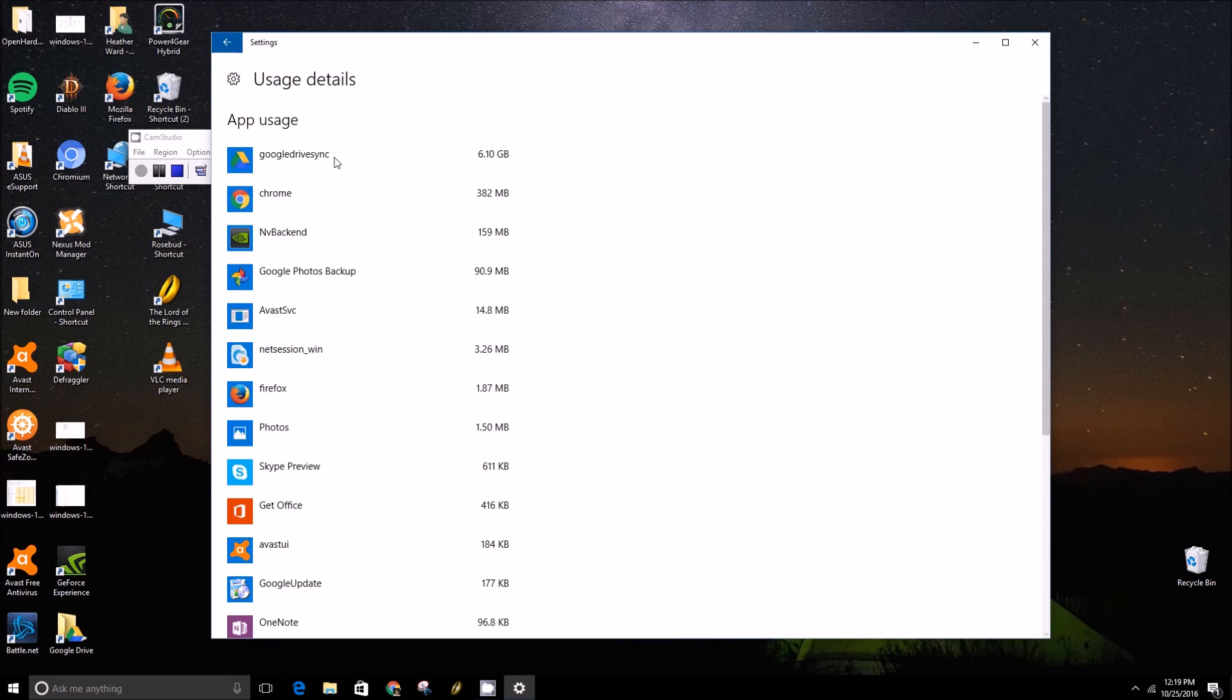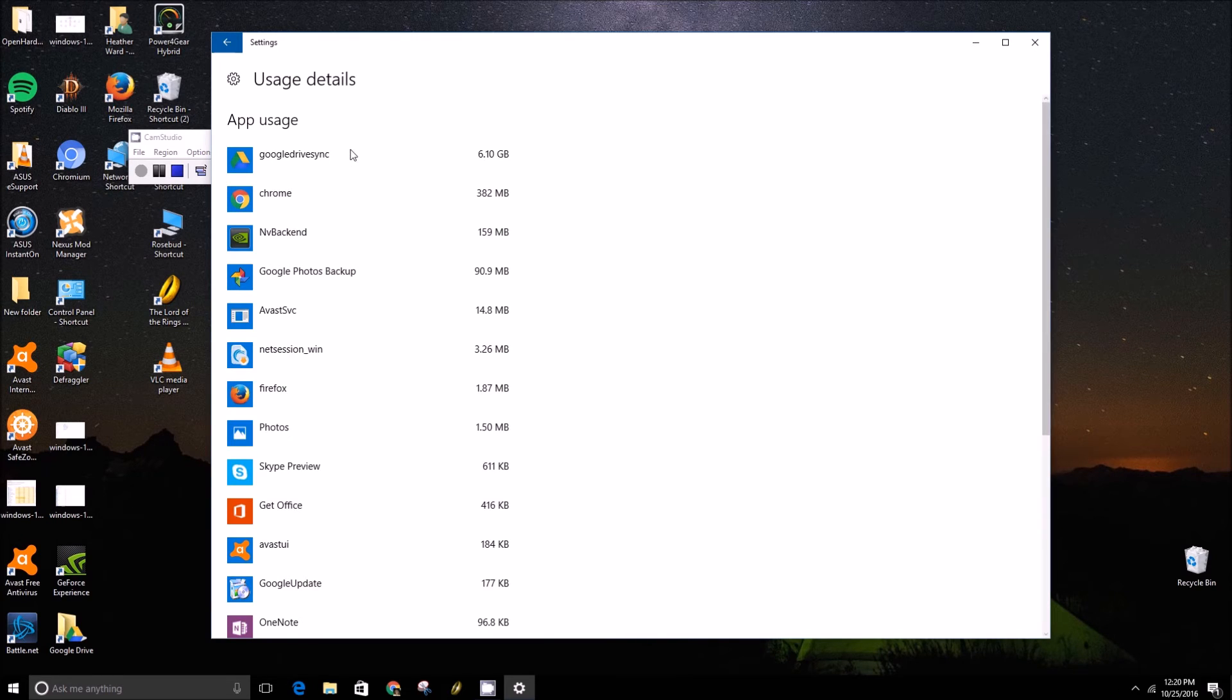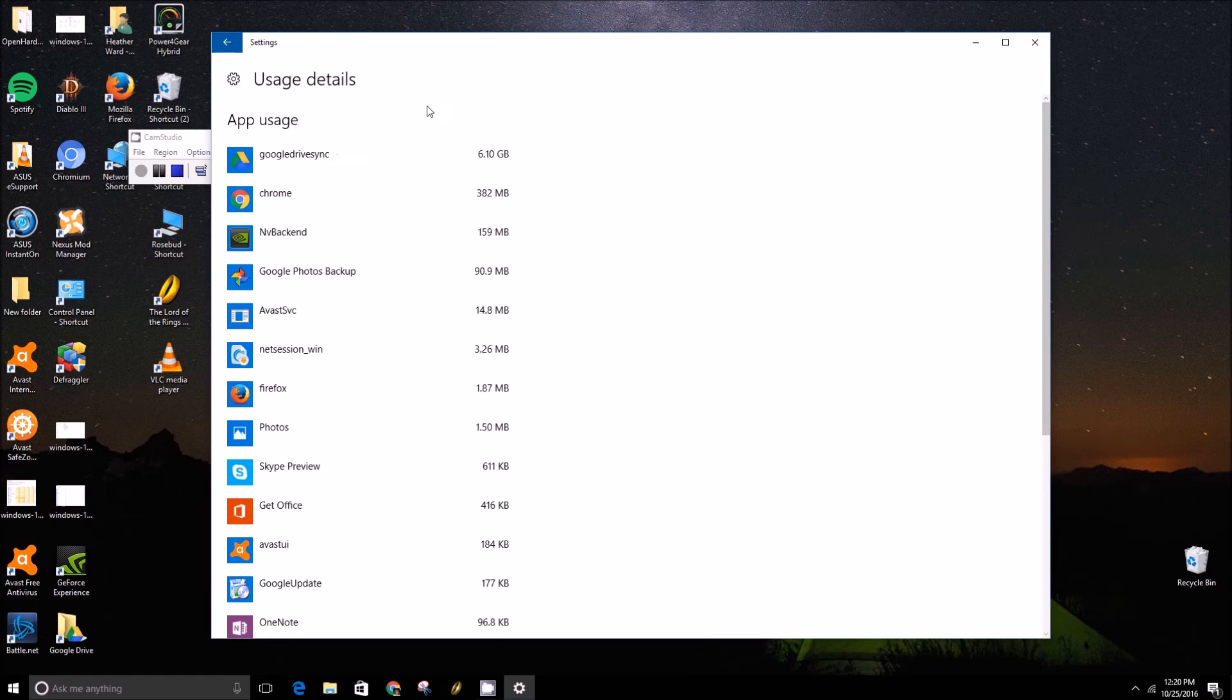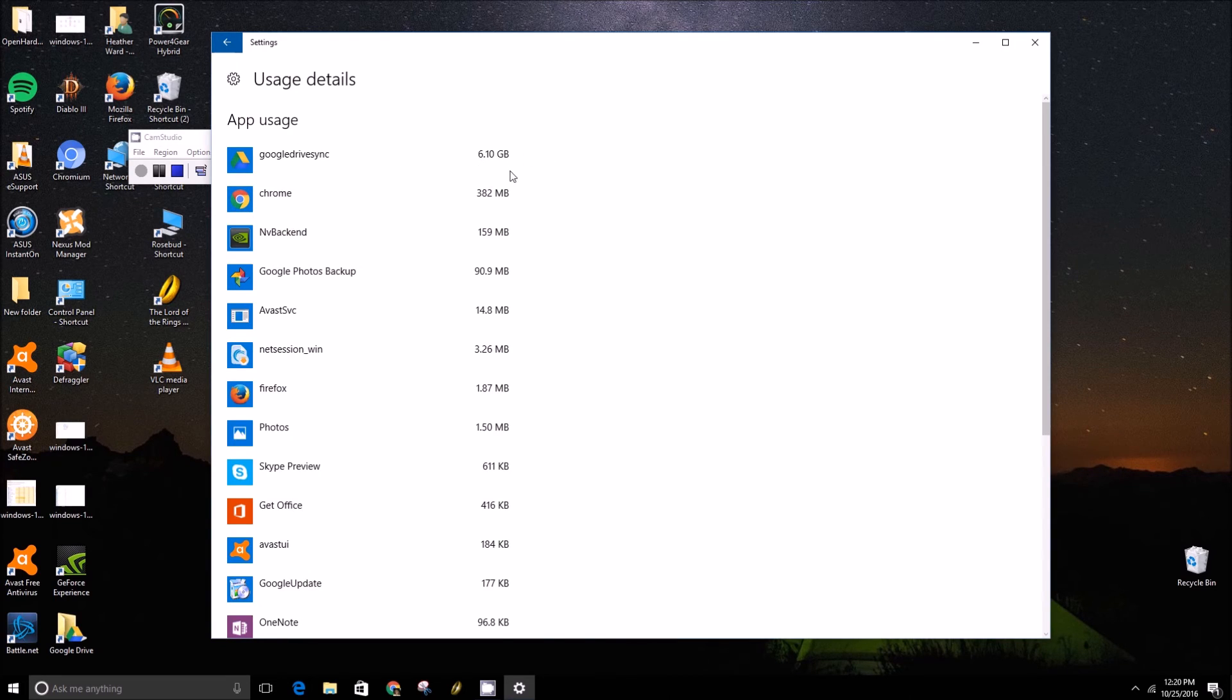But if you were a gamer who downloads a lot of games from Steam or Battle.net, you would see the Steam icon as well as the Battle.net icon and it'll show you how much data you've downloaded from that.